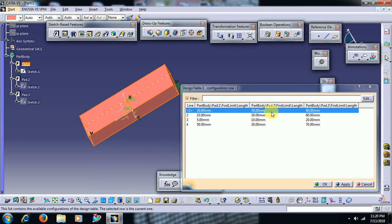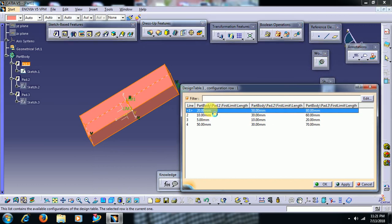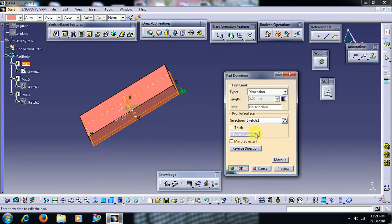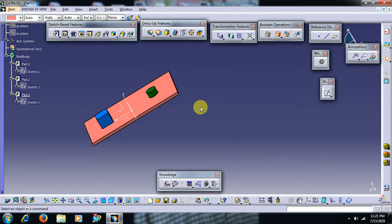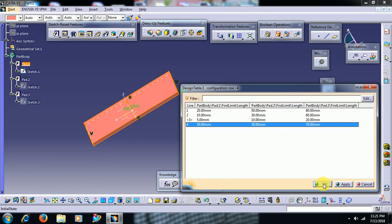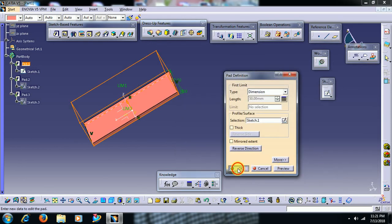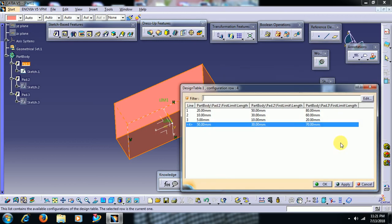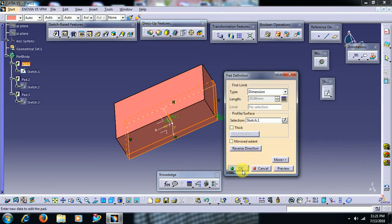A window is opened and you can see multiple parameters. When the base pad is 20, the other features are 50 and 80. If I change to 5, see — all three features will be changed at the same time. Double click, go to design table, and select the 4th option with parameters 50, 30, 70. Like this — this is the usage of a design table.